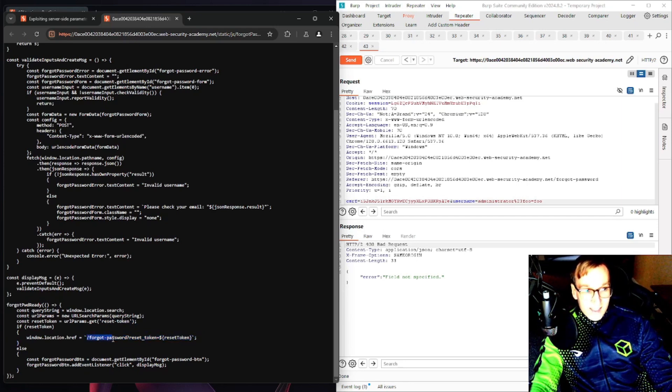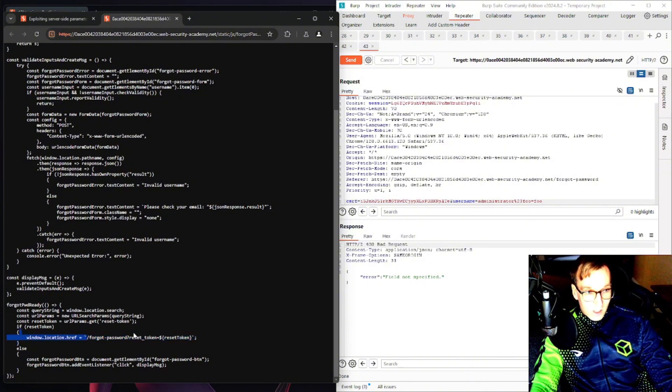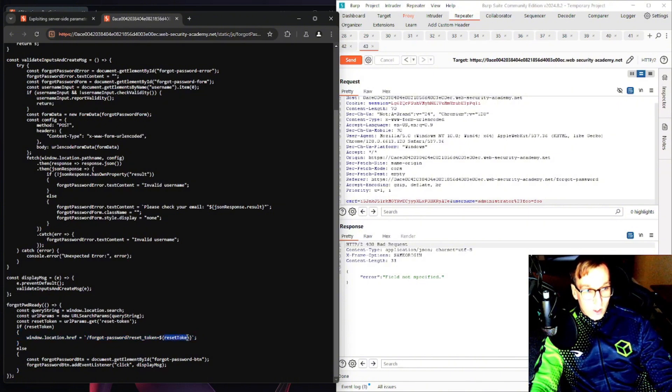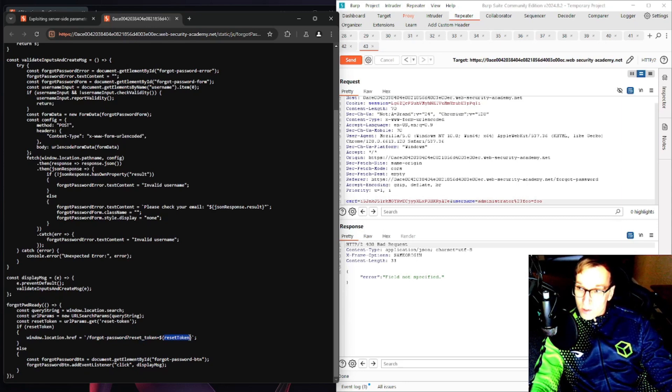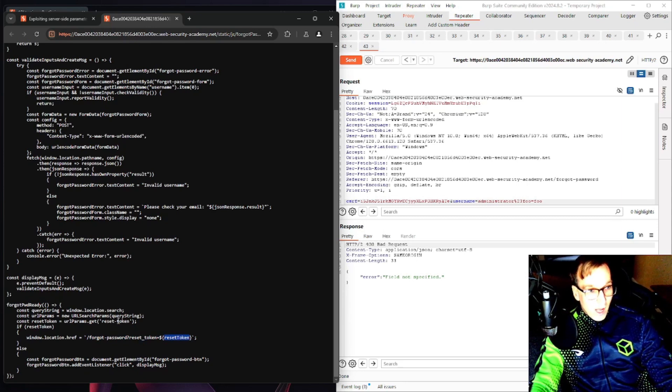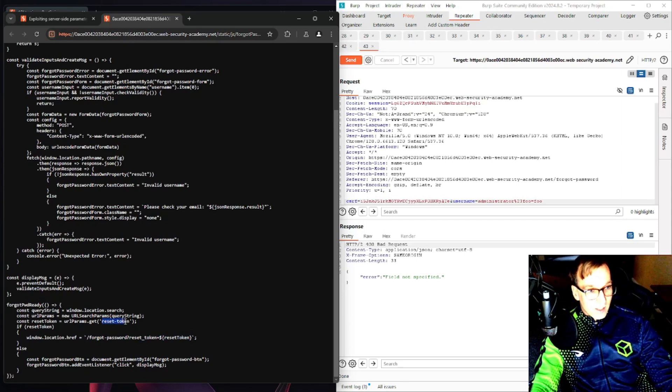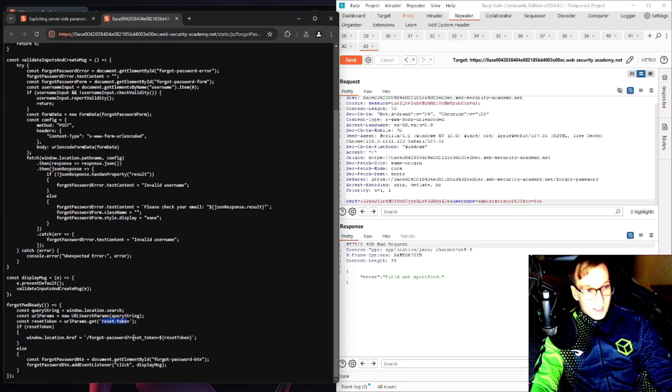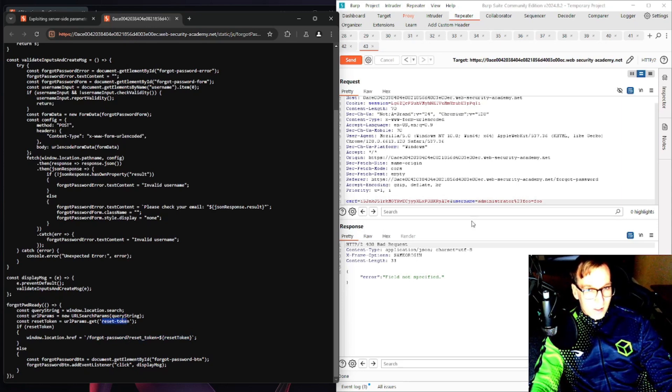So it looks like this is a forgot your password query that's asking us for a token, a password reset token, and this goes in our browser. Well how can we trigger the reset token? We can see here the syntax is reset underscore token.